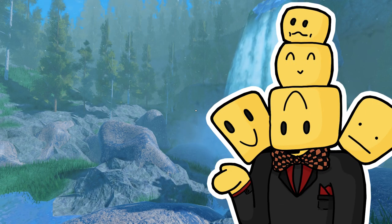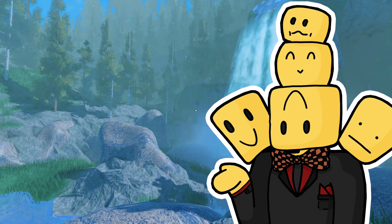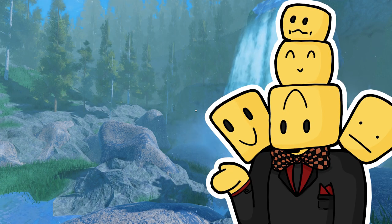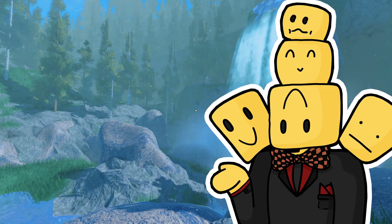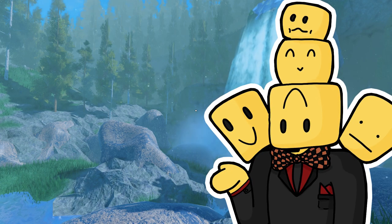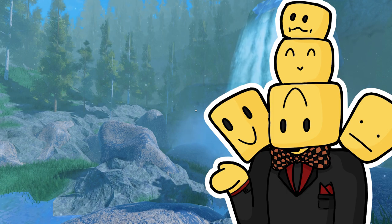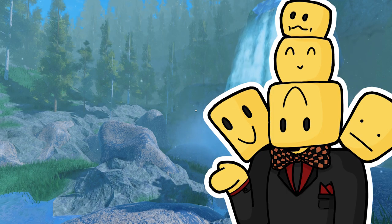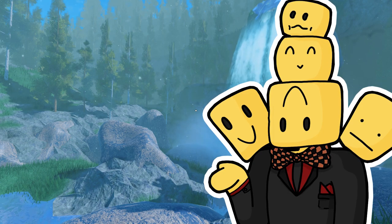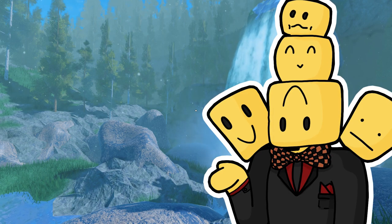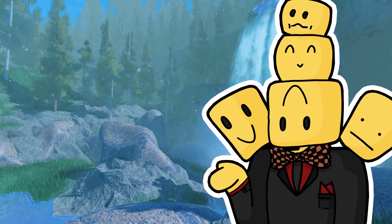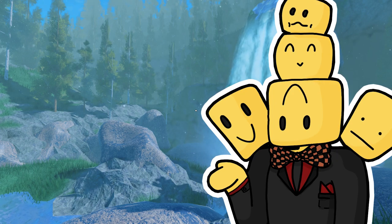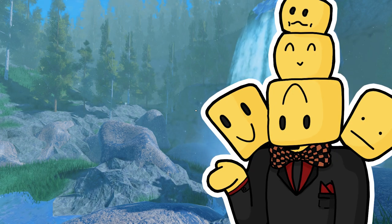We are going to 3D print my Roblox character and of course I'm going to show you every step along the way so if you got a 3D printer at home you can do this too to print your very own Roblox character.